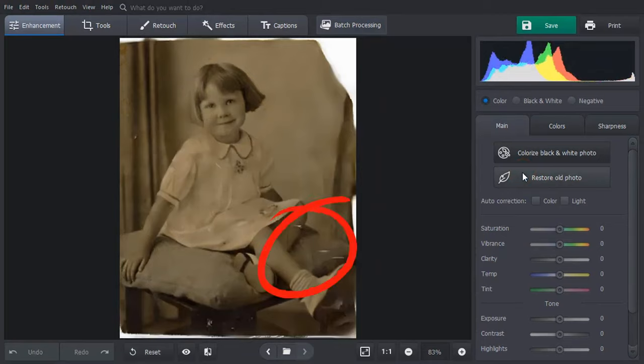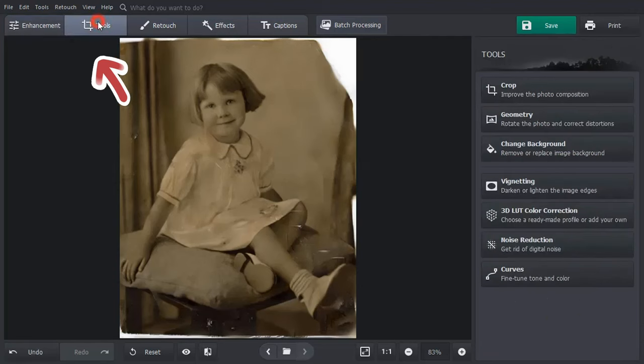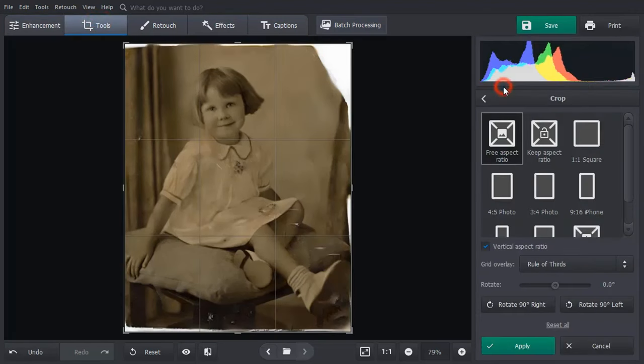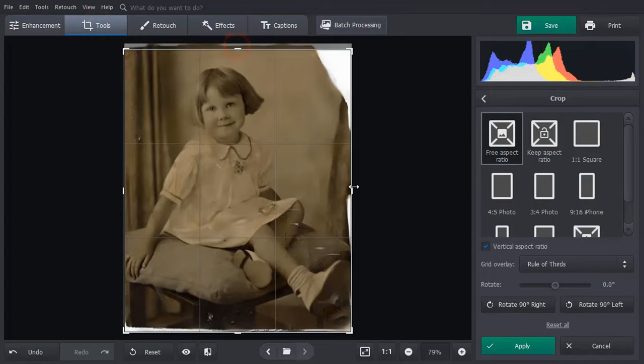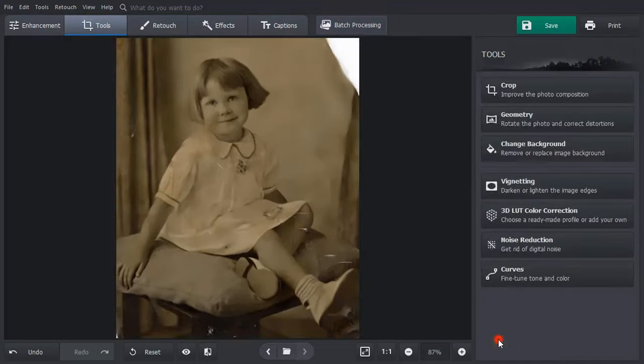But there are still some scratches left. Let's continue editing the picture manually. Switch to the Tools tab and choose Crop. Adjust the grid to cut away the damaged edges. Hit apply.